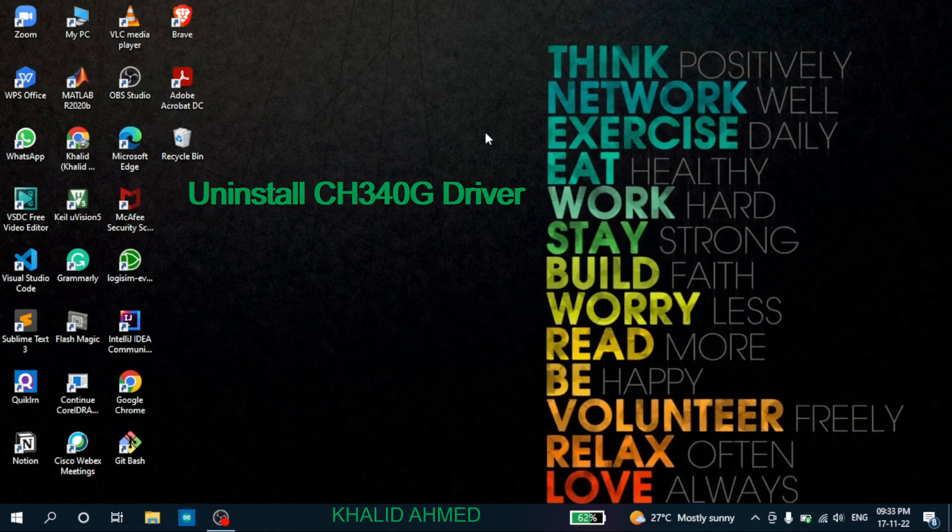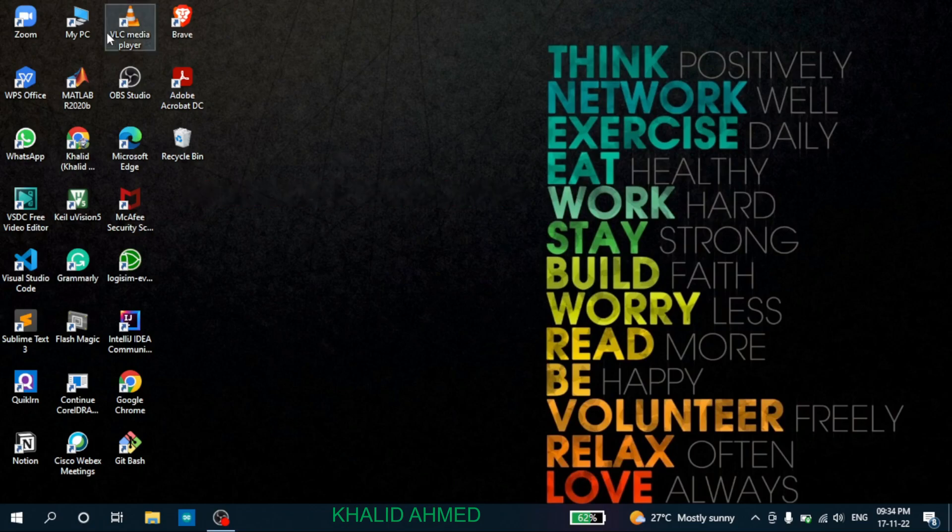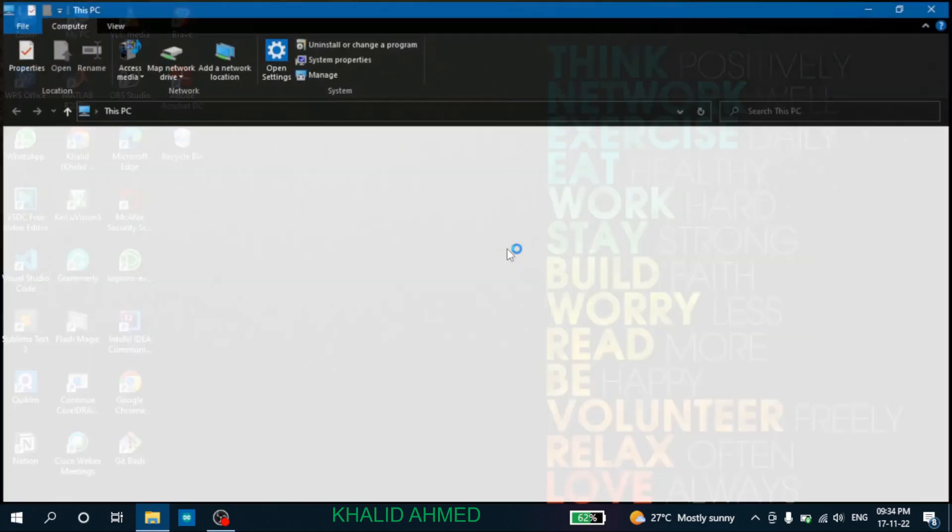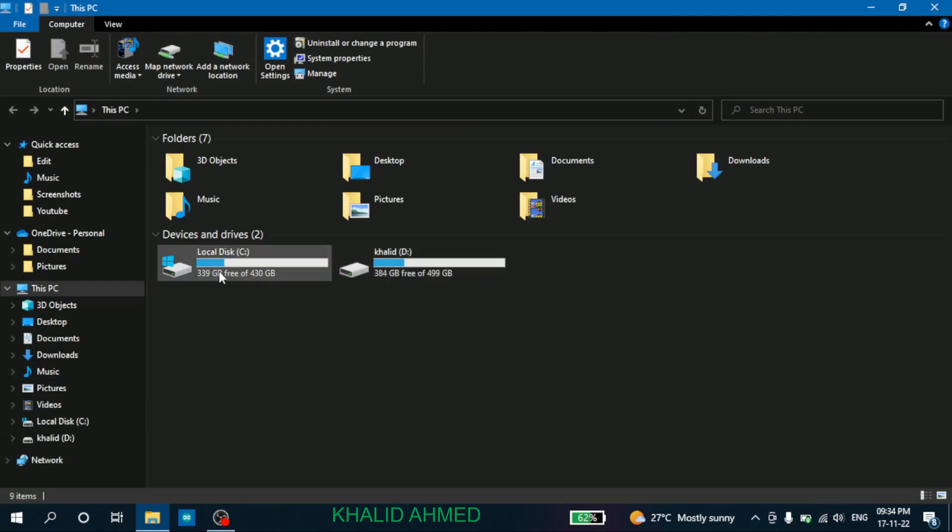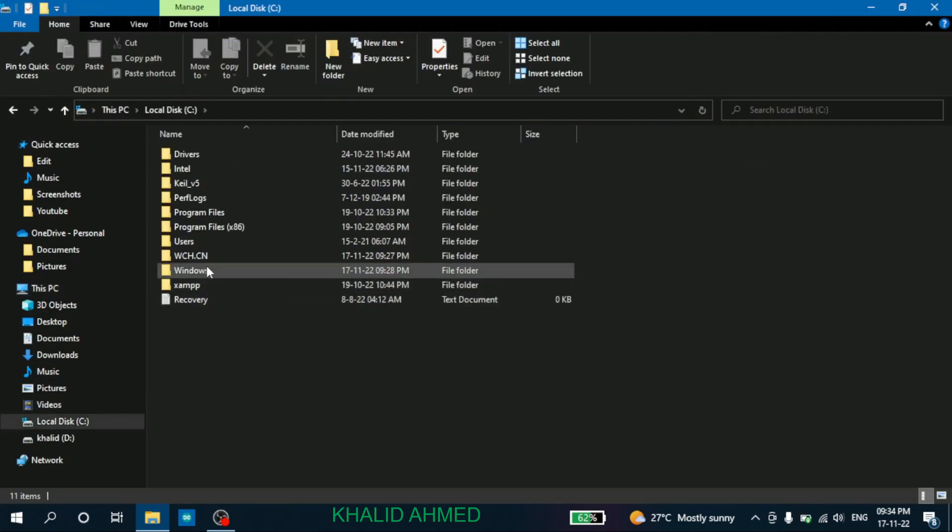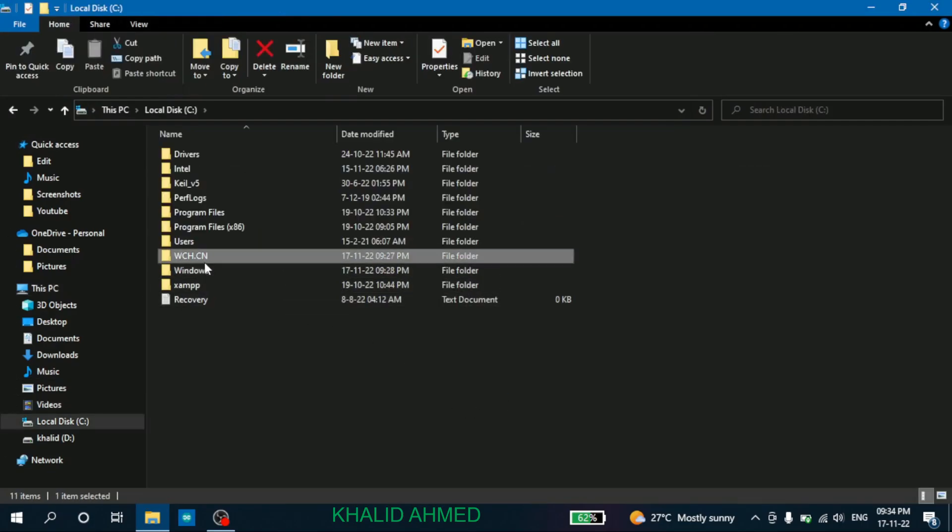So in order to uninstall that, you go to My PC and go to C drive. You'll find this folder. If you did not do anything with the PC while installing the CH340G driver, by default it will be installed in the C drive only.